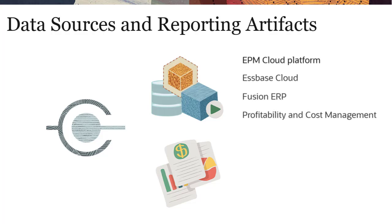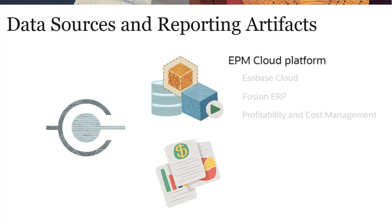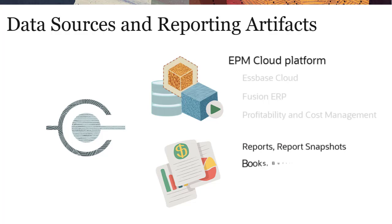Remote reporting artifacts are available only for EPM Cloud connections. Supported artifacts include reports and report snapshots, books, bursting, Microsoft Office files, and PDFs.